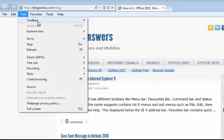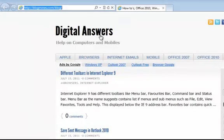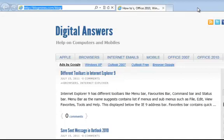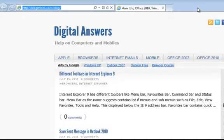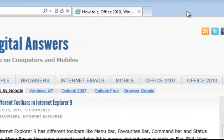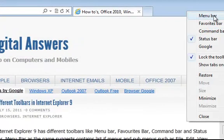In Internet Explorer 9, by default the menu bar is hidden. If you want to quickly bring the menu bar, the first option you can try is to right-click on the space and then select Menu Bar from the context menu.